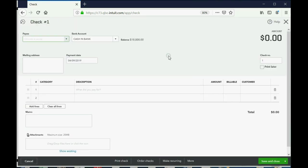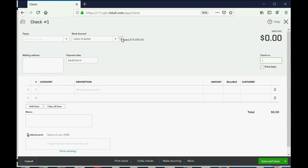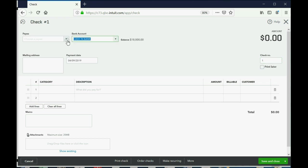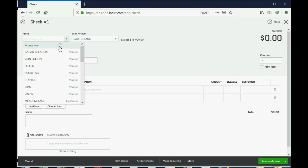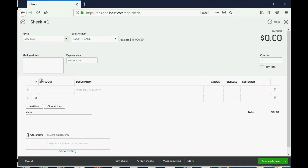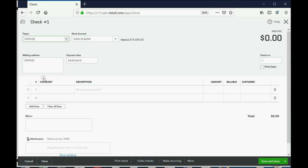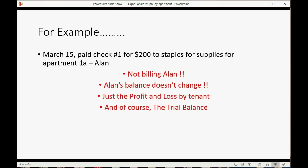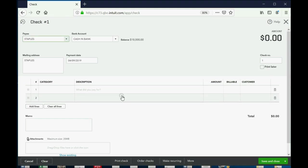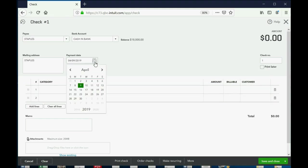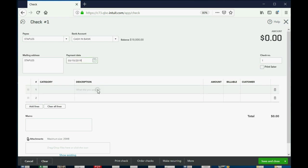Now the computer assumes the first check is check number one. You can change this to whatever the physical check number is on the check that you're actually mailing out. You're just recording it here in QuickBooks. Now it's coming from this bank account, and we said we are paying Staples. And the day that we're paying Staples, I believe it said March 15th, so we'll make sure that we're in March 15th of 2019.